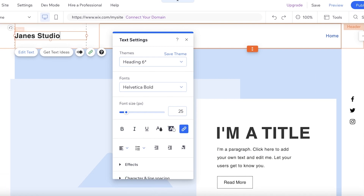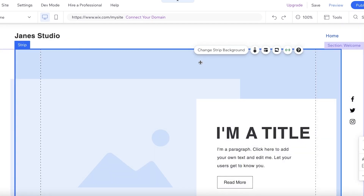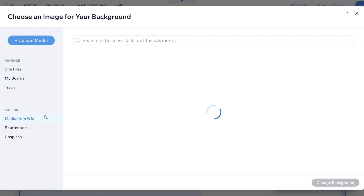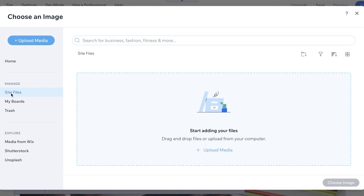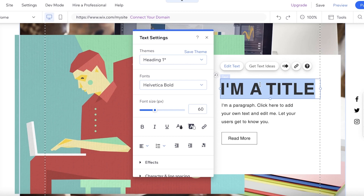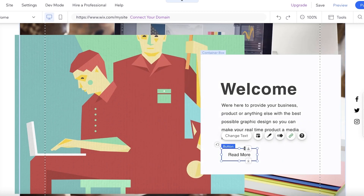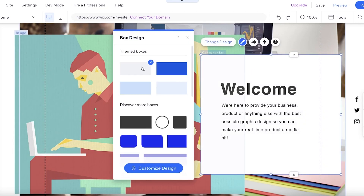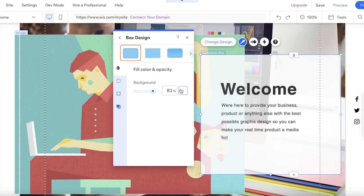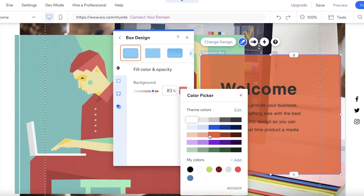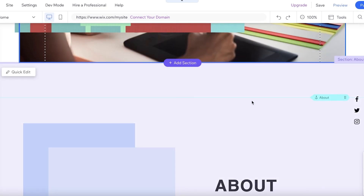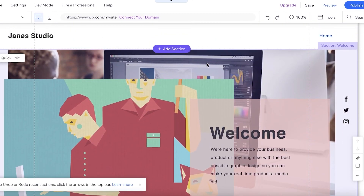I'm adding my name — this will be 'Jane's Studio.' Then I'll enter some images by clicking 'Change Strip Background,' uploading my own media. I'm adding a basic welcome section with some text, then clicking 'Change Design' to customize it. I'll adjust the background color, making it slightly less opaque and adding some color.